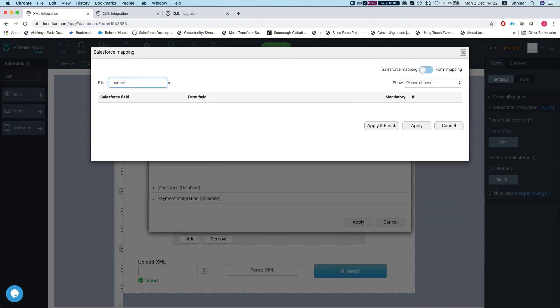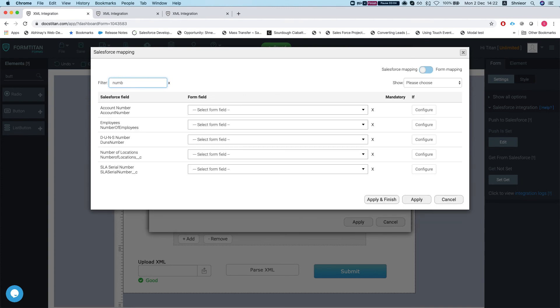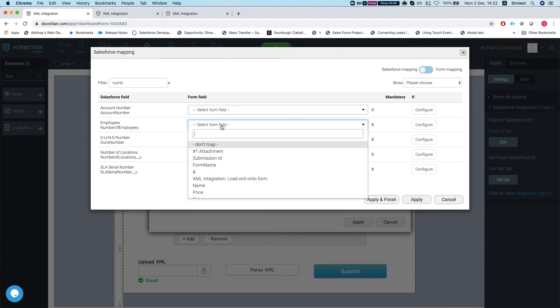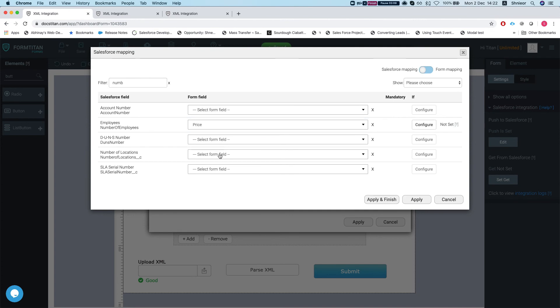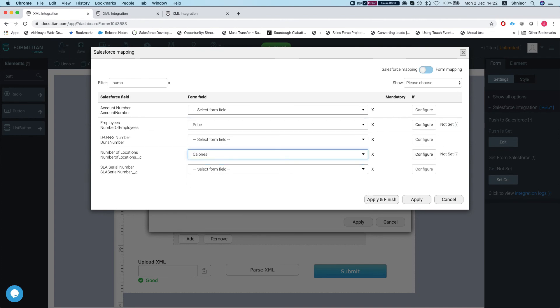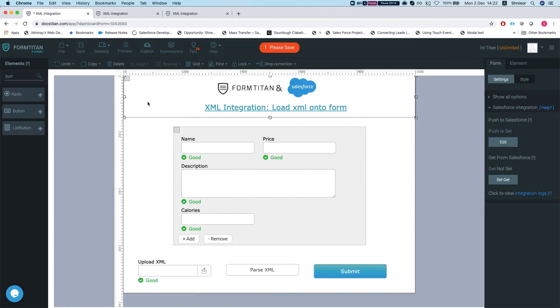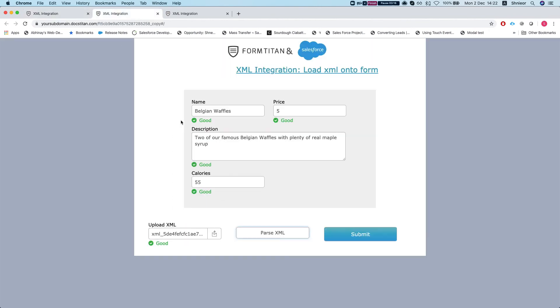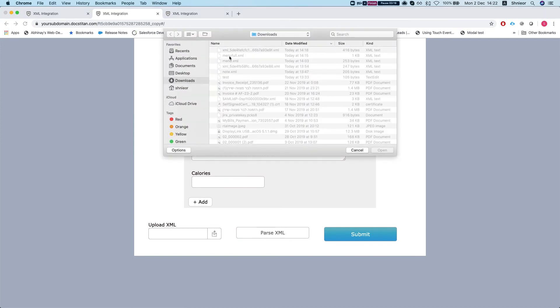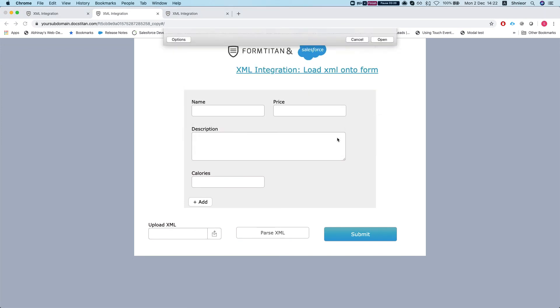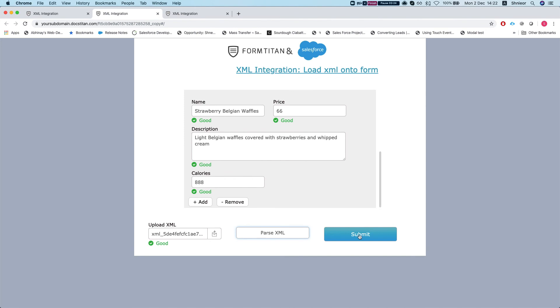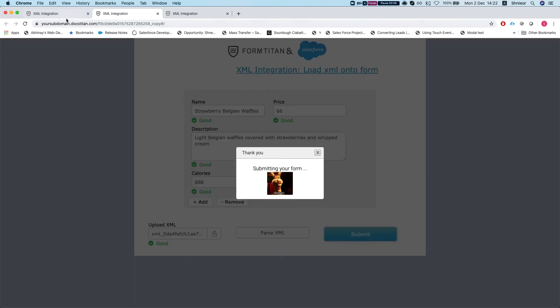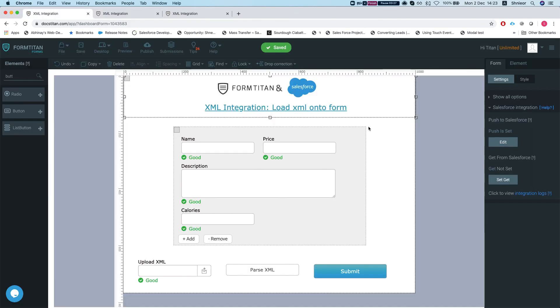Let's see which numbers we have here. Let's map the number of employees to the price and the number of locations to the calories just for the fun of it. I'll apply and finish, hit save. Let's refresh our form. I'll load my XML file again, hit parse, and let's submit. Let's head over to our integration logs and see what happened.